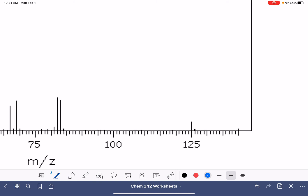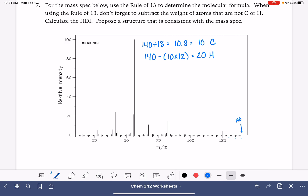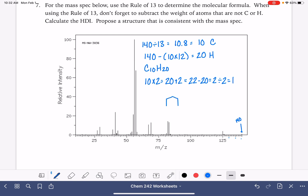This one has a mass of 140 with no indication of any heteroatoms present, so we go straight to the rule of 13. 140 divided by 13 is 10.8, which I'm going to call 10 carbons. 140 minus 10 times 12 is 20 hydrogen. That gives us a molecular formula of C10H20. For the HDI: 10 times 2 is 20, plus 2 is 22, minus 20 is 2, divided by 2 is 1. So we have 10 carbon atoms with an HDI of 1 — maybe a 6-carbon ring with 4 more carbons attached to it.